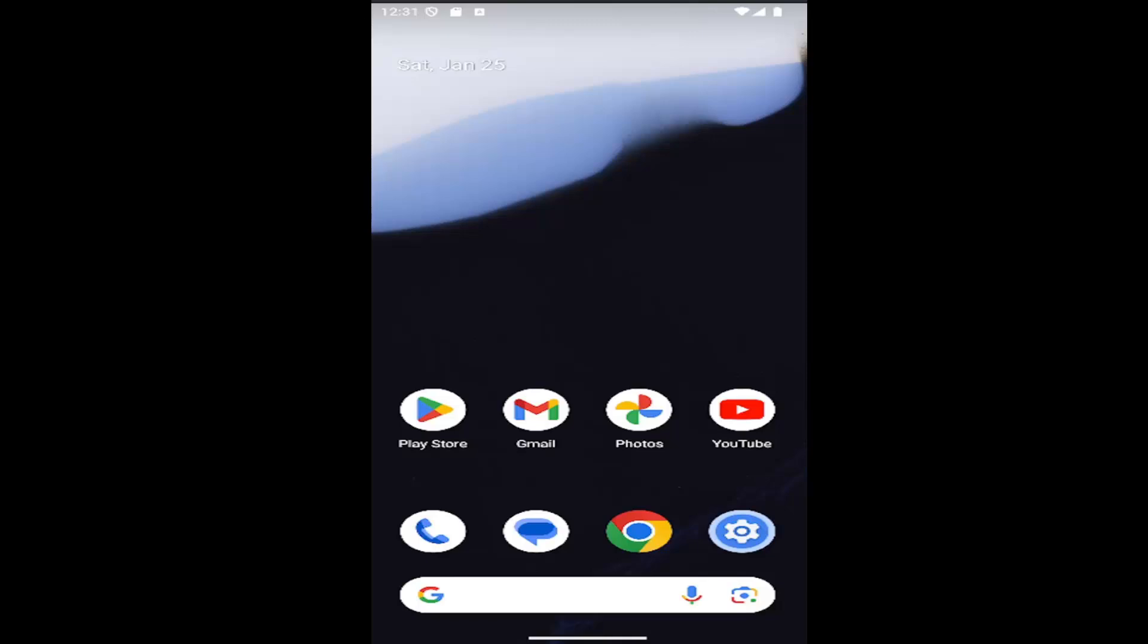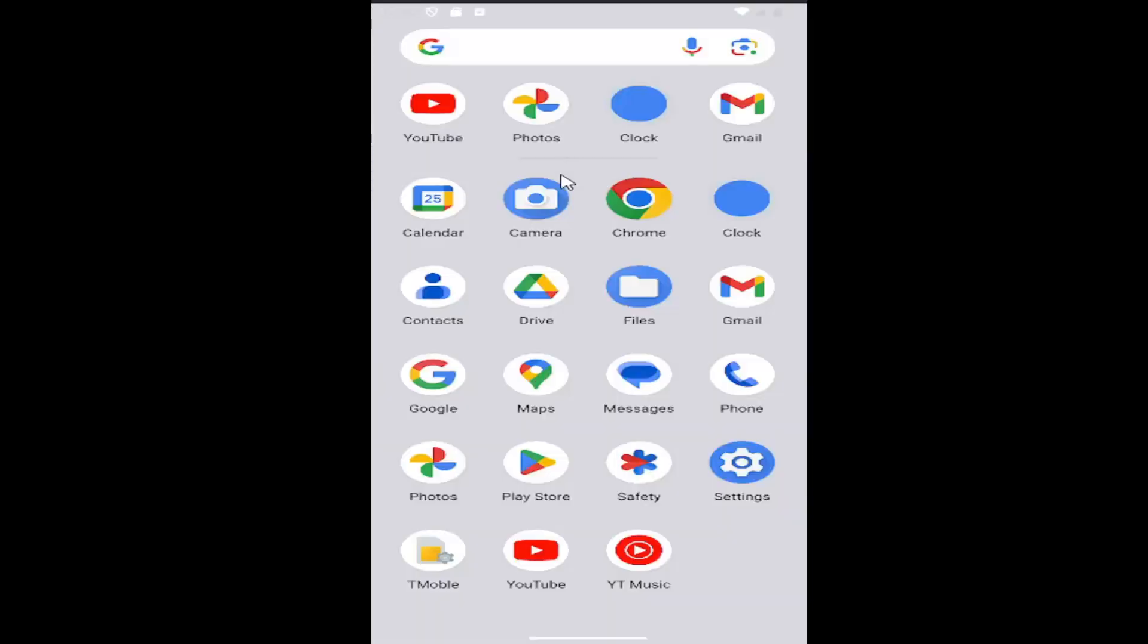This should be a pretty straightforward process. Without further ado, let's jump right into it. You can swipe up on your home screen and select the settings gear button.